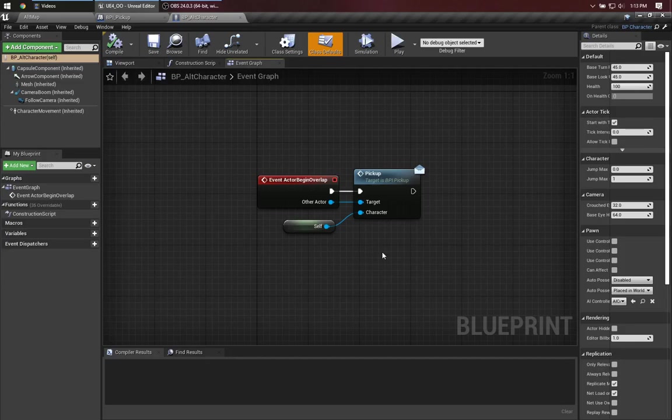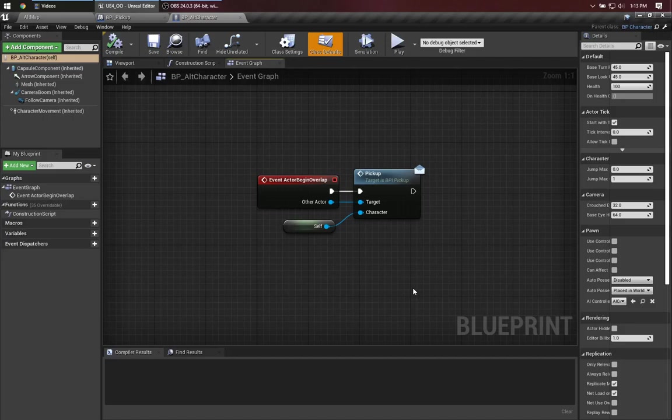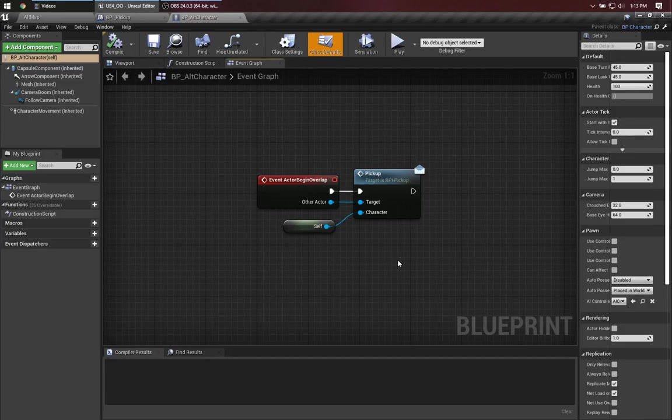Now, a curious thing about Blueprint interfaces is that if this other actor implements that interface, then this method gets called. And if that actor doesn't implement that interface, then this does nothing at all. It gives us a behavior that's a bit closer to the Python example than the Java example. Notice also that we're sending self along as an argument.